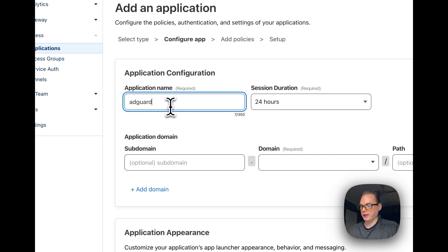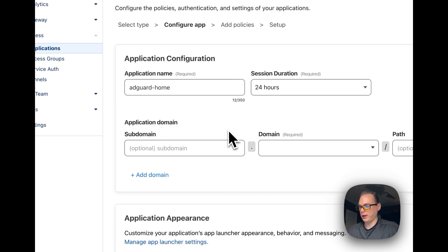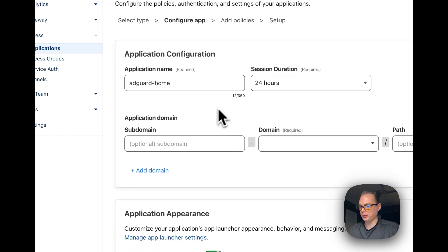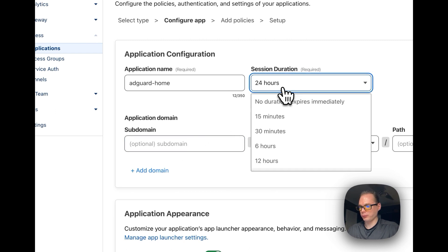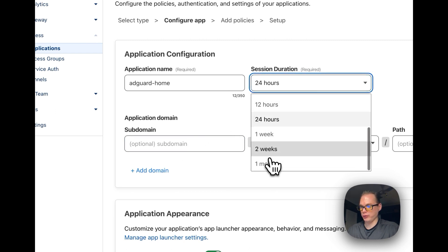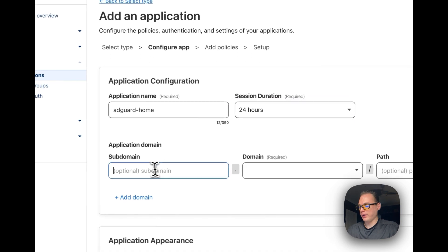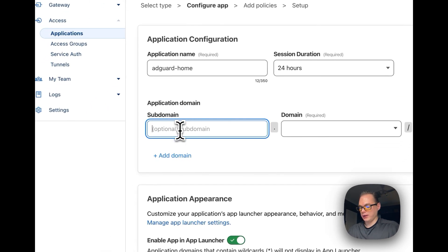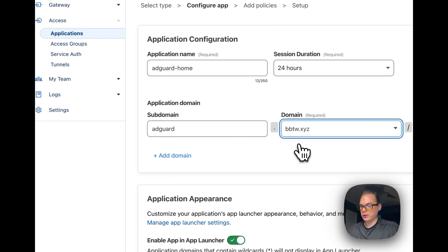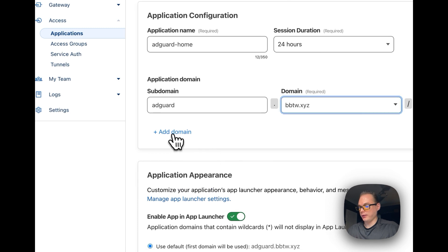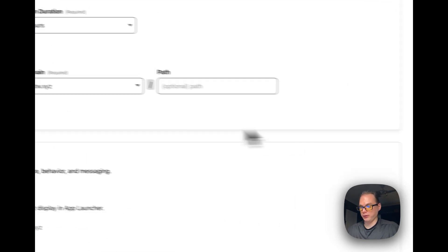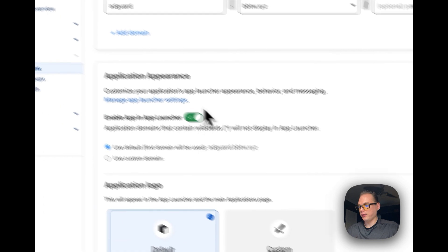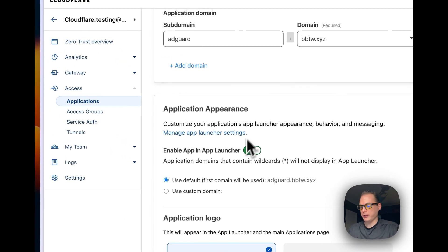I'm going to type in an application name — I'll just do 'AdGuard Home.' We'll put the session duration at 24 hours. Then for the application domain, I'm going to use the same one I have in the tunnel. You can also add another domain if you'd like.